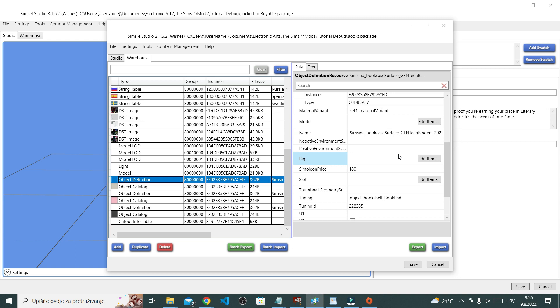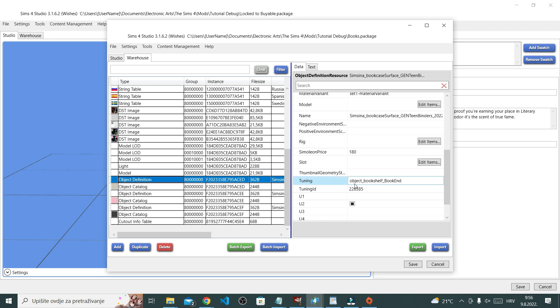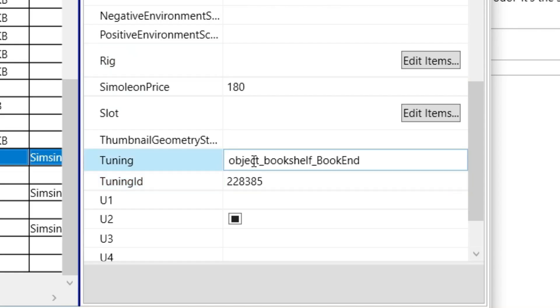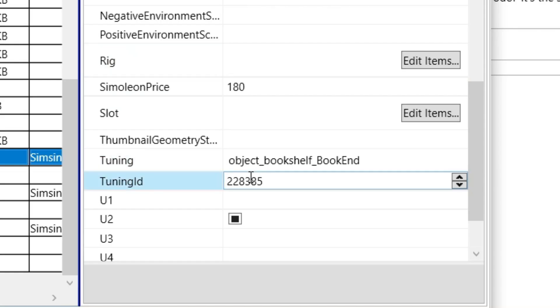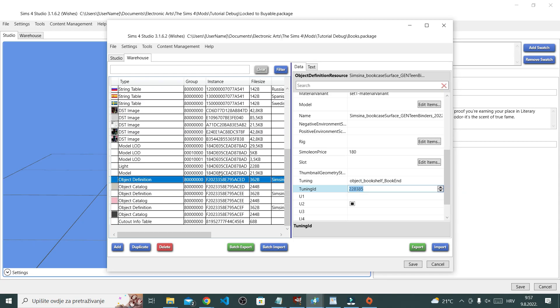And now while in object definition, look for tuning and tuning ID. Now this number next to tuning ID is what I want to copy and then paste into the same place in our pile of books. So okay, just copy that number.